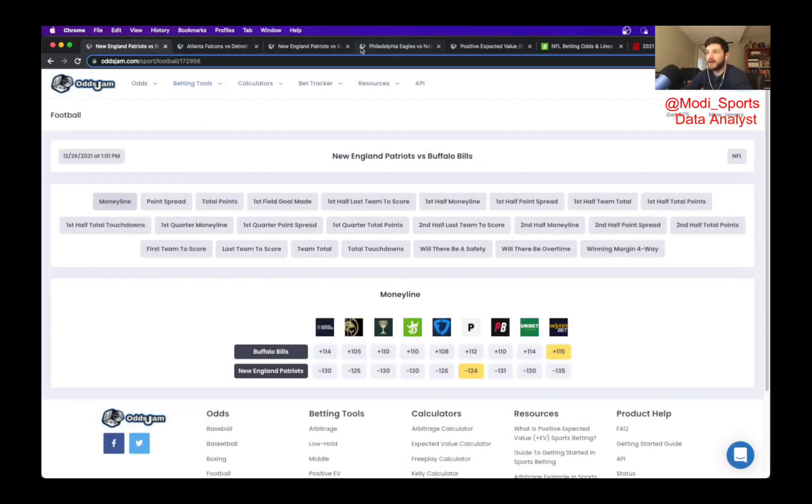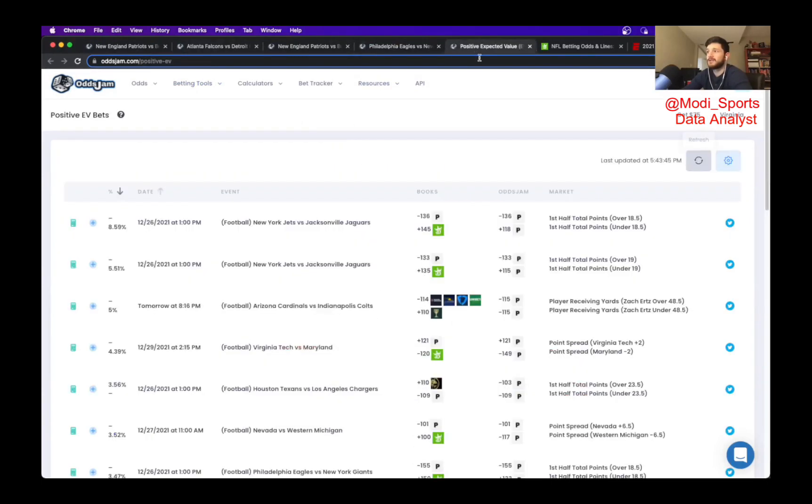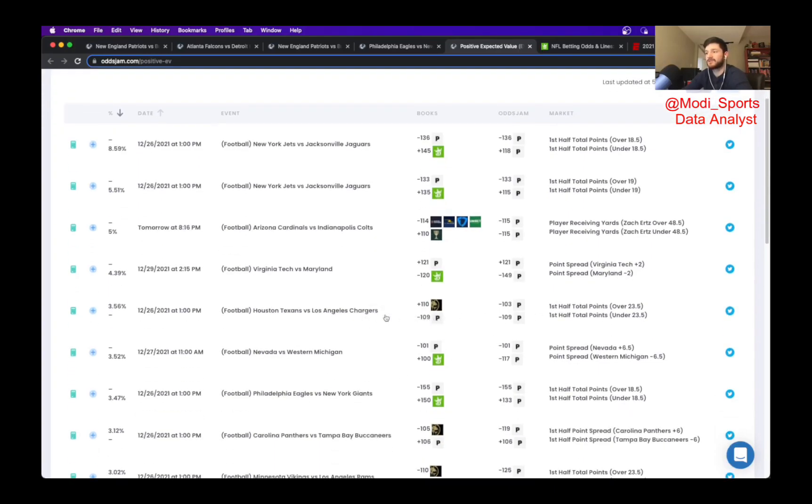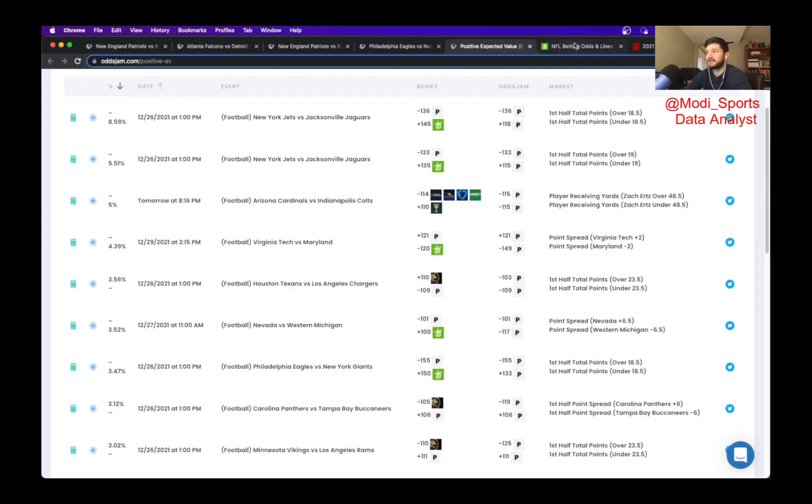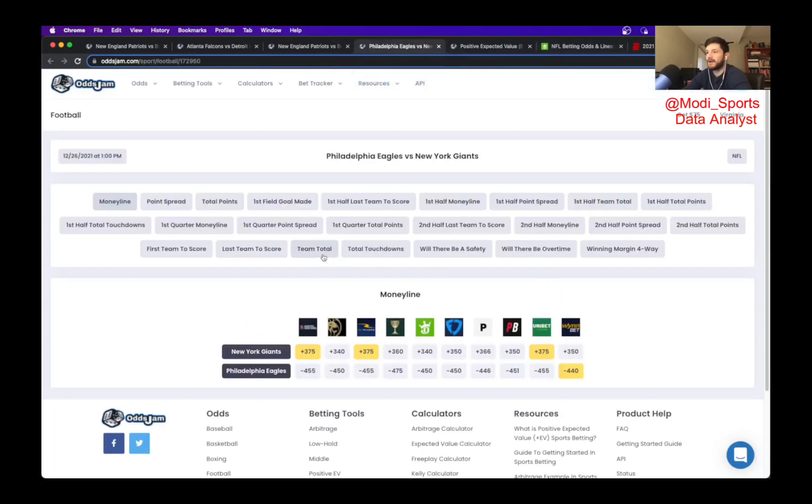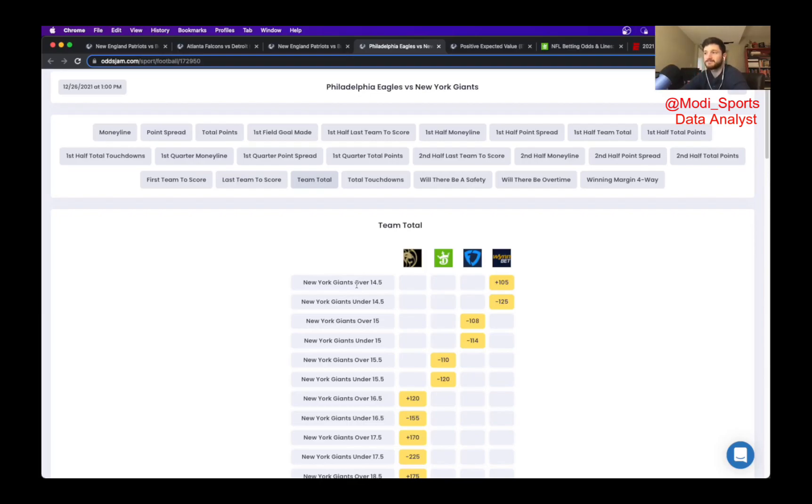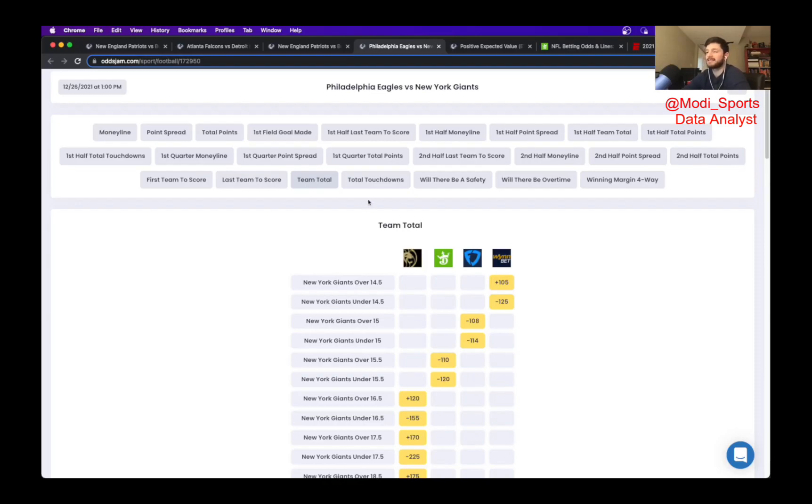For my game prop, unfortunately, normally what I do is I look for the positive expected value page for my game prop. I try to find one where the situation goes from minus odds to plus money. I did consider this first half over 23.5 points for the Texans Chargers. But what I ended up settling on, and unfortunately, OddsJam is working on getting the team total to appear on this page. I was able to calculate the OddsJam perfect line for this team total for the Giants specifically.